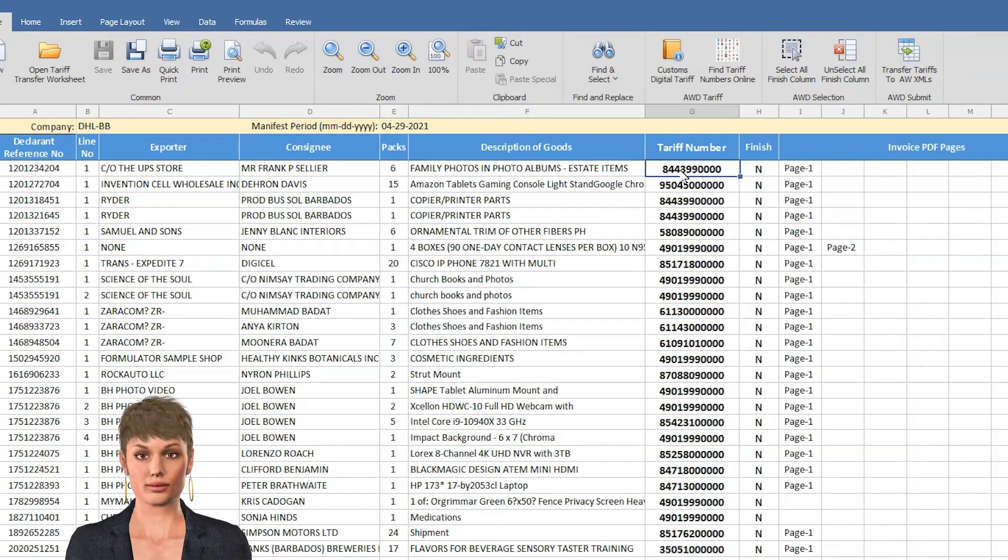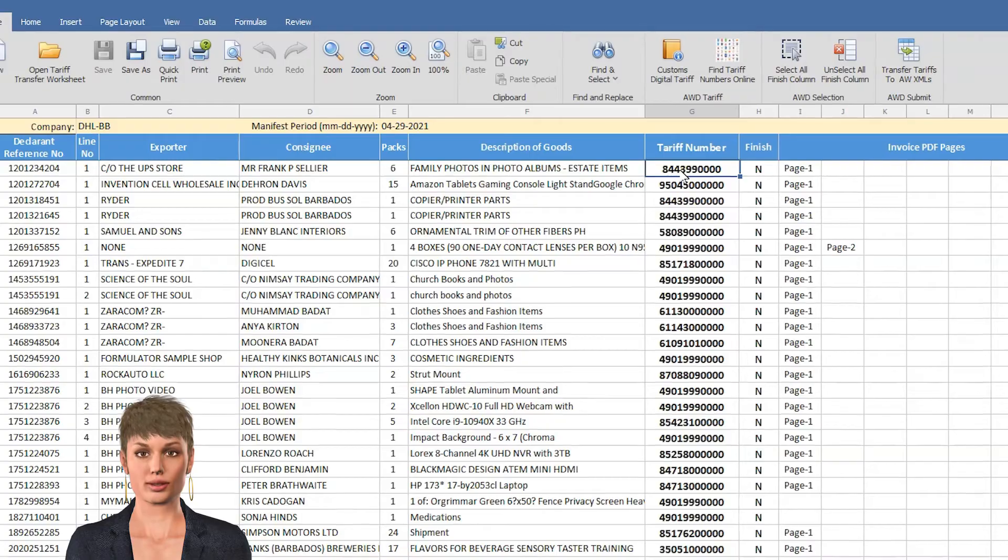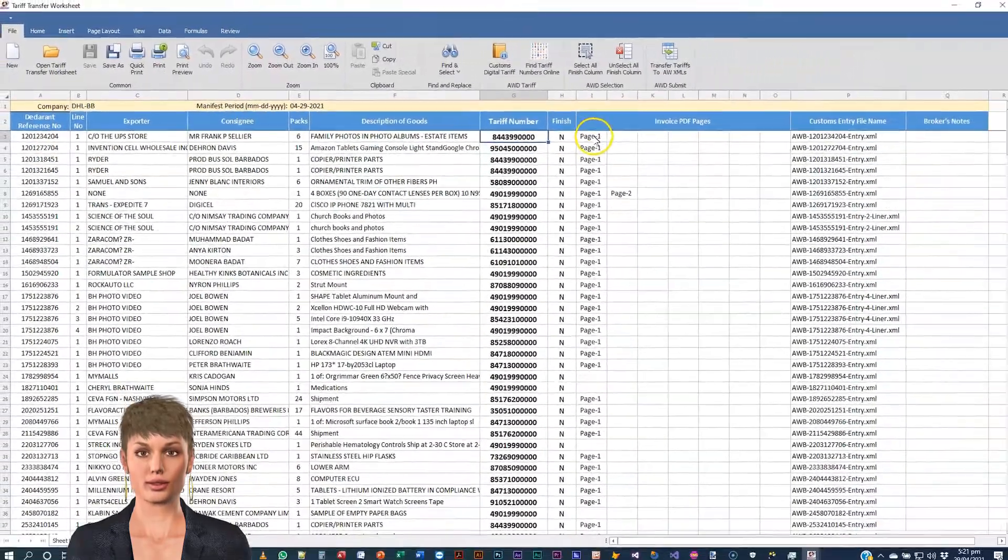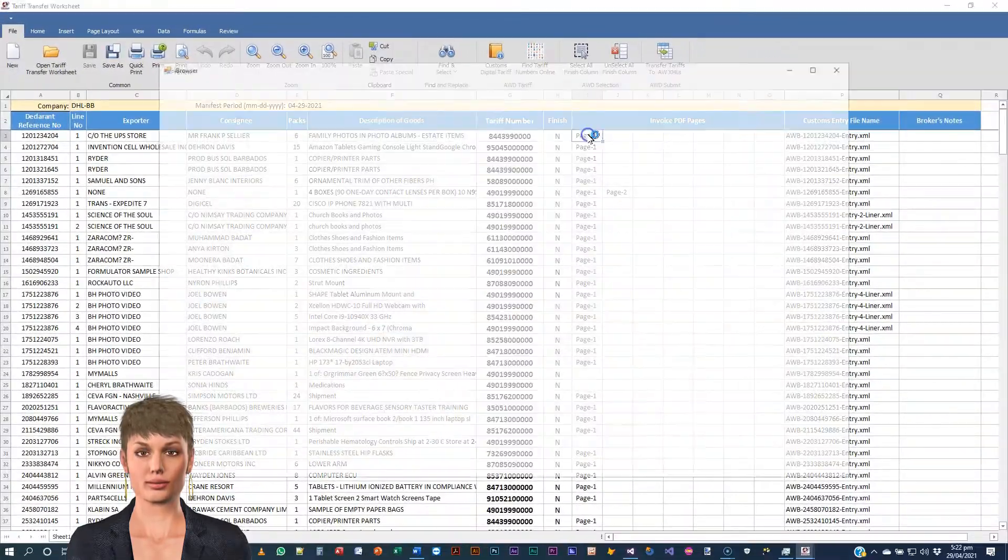Before changing a TARF number, first view the invoice by clicking on the page number.